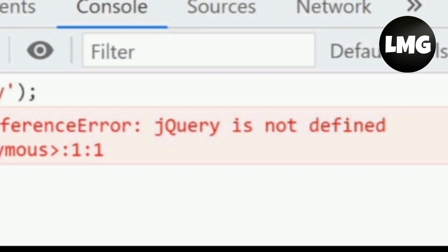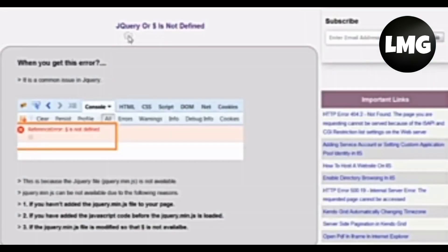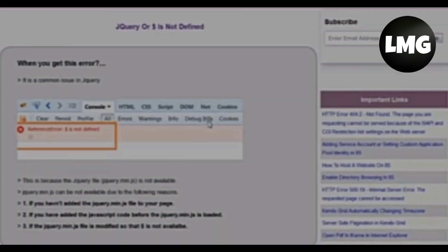First, this error may be shown because you have not added the jQuery min file to your page. Second, you have added the JavaScript file before loading the jQuery min file. Third, you have modified the document file so that jQuery is not available.